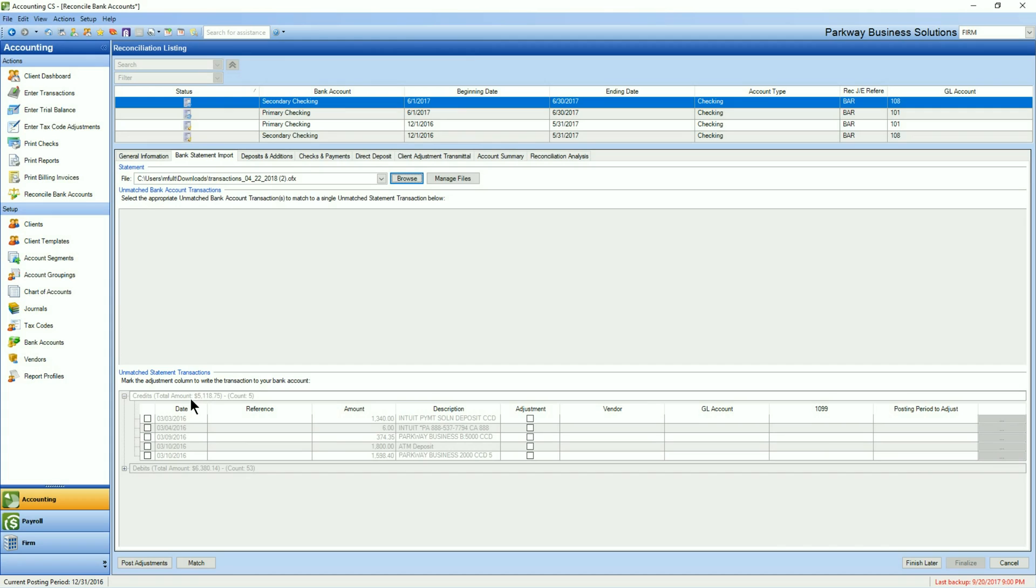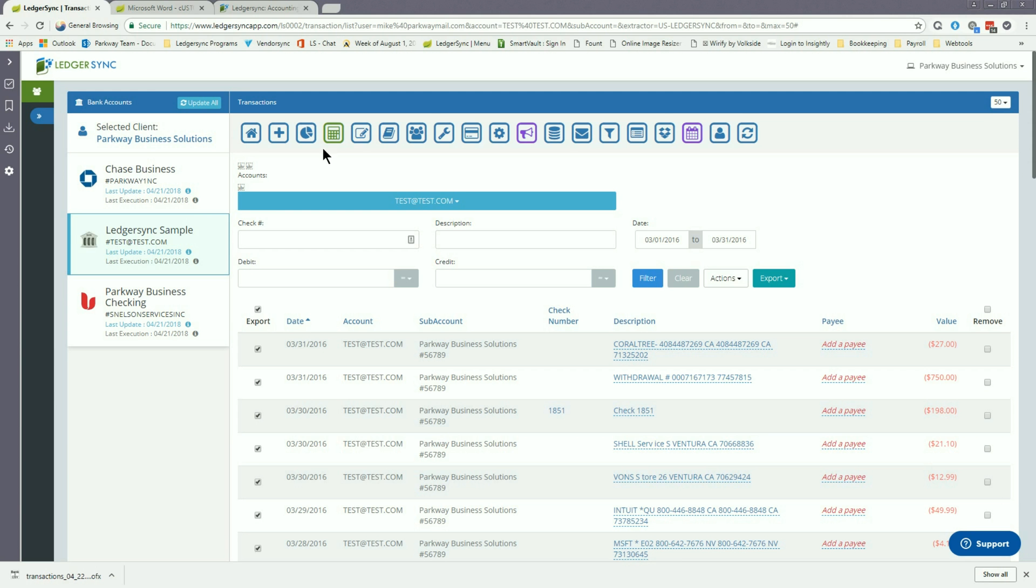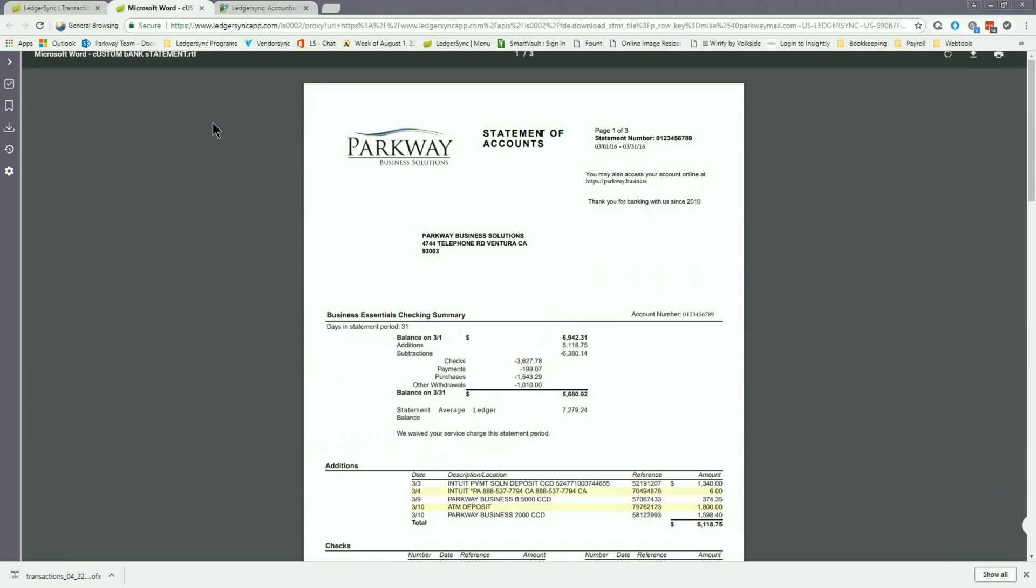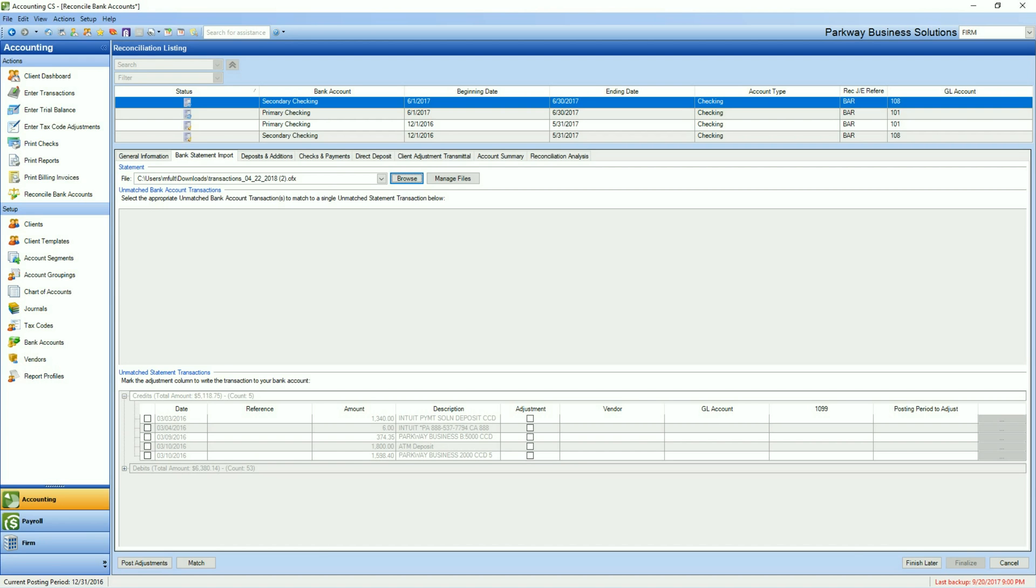So on this specific one, you'll see that it's going to tell us we have credits totaling $5,118.75 and total debits of $6,380.14. This information can be verified by simply pulling up one of the statements already in LedgerSync and confirming that the total additions and subtractions equal the same amounts shown at Accounting CS. By doing this check ahead of time, you know that you've got all transactions accounted for and you can start the process of going through and making adjustments on each of the different line items.